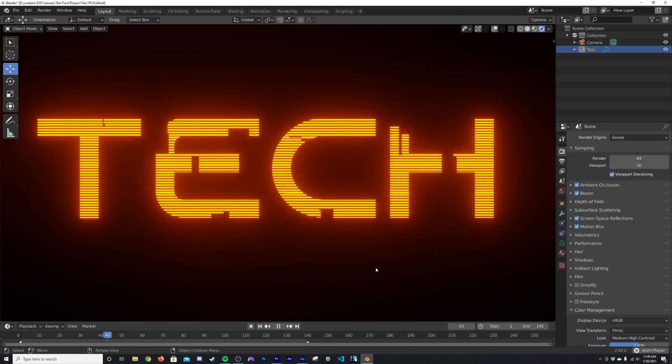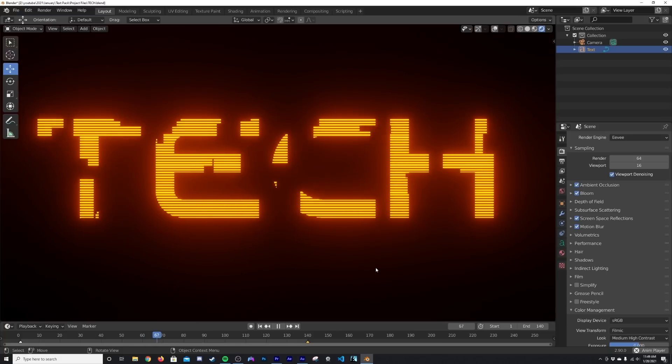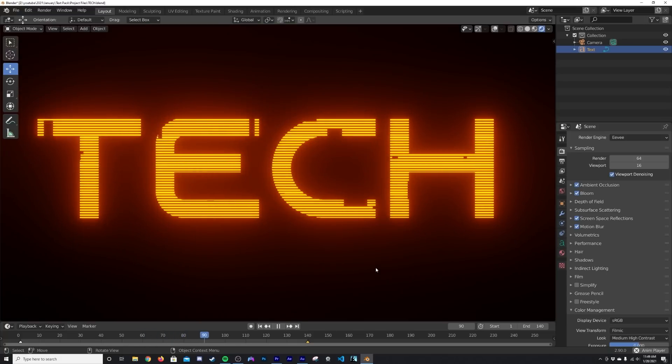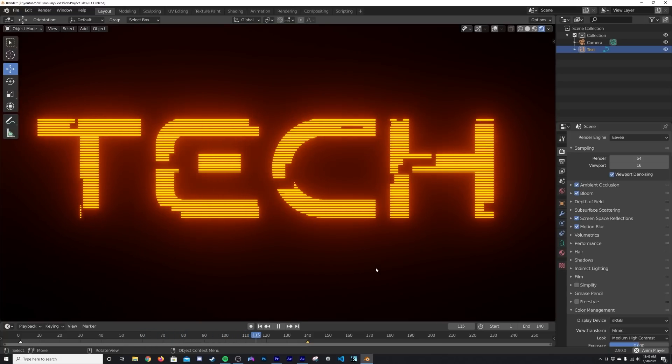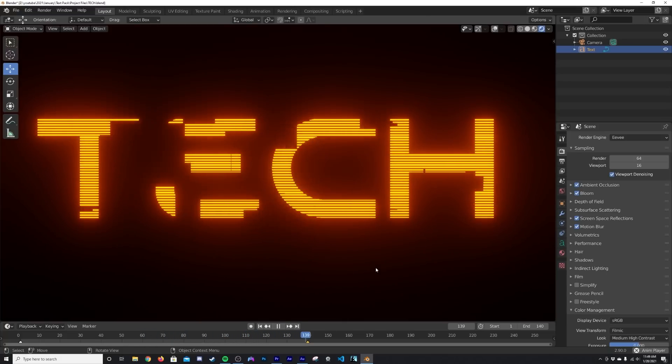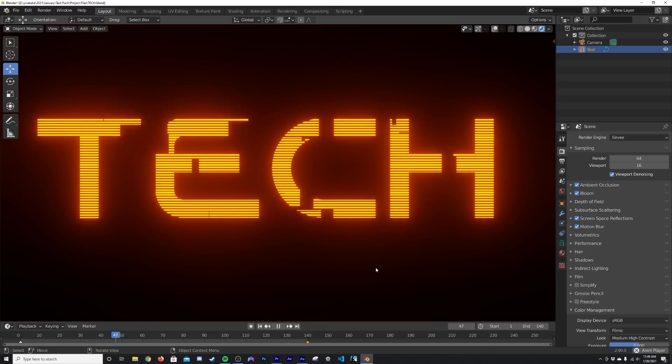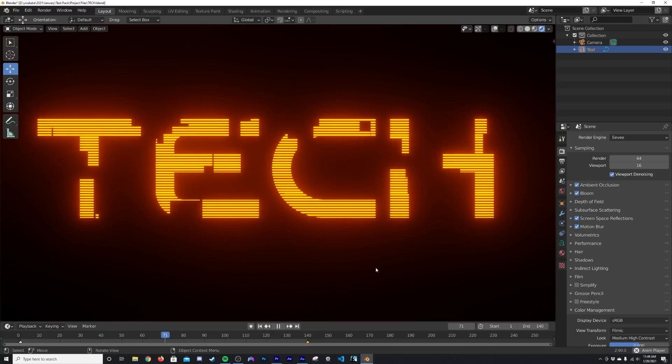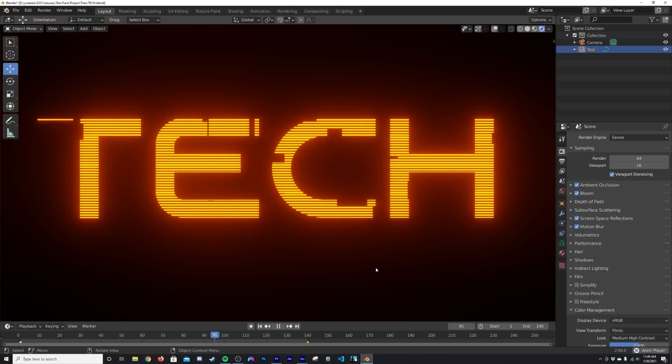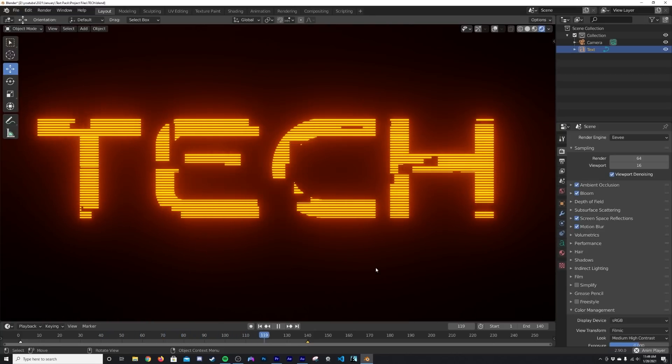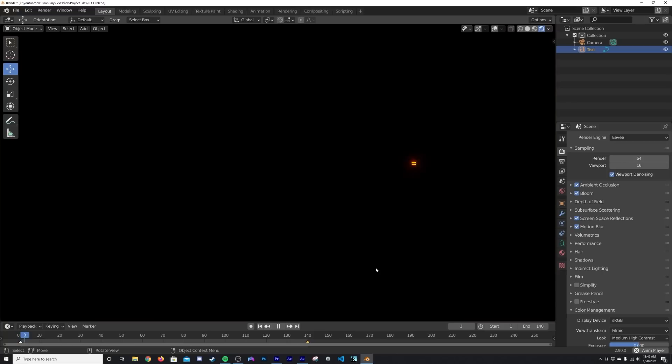How's it going guys, so in today's tutorial I'm going to show you how to make this really cool glitching text effect. This is actually an update of an older tutorial that I made in an older version of Blender, so I kind of updated it and changed it a little bit to make it cooler.